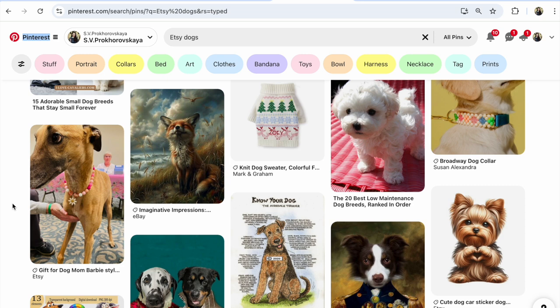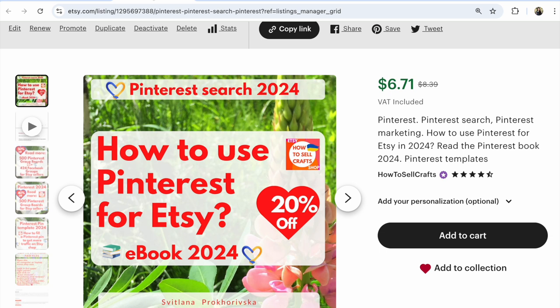After that, you make your pin and share it with group boards. I will write links to these group boards under this video, for example, for my listings.